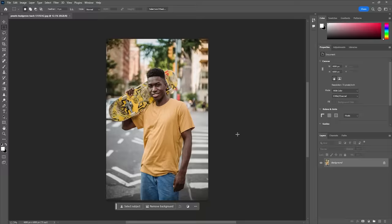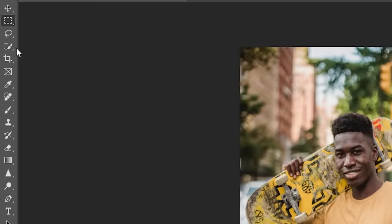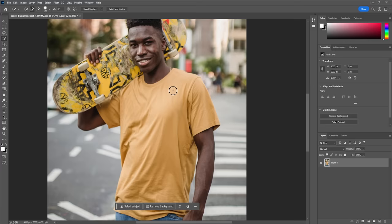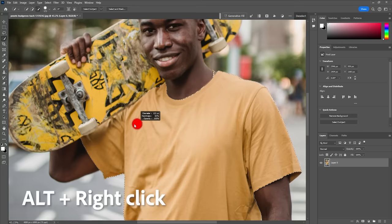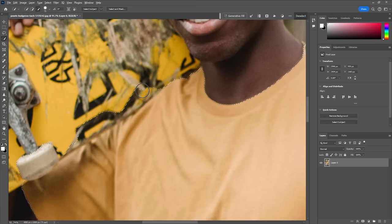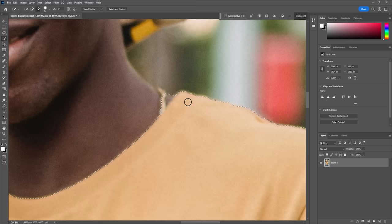First, unlock the image layer. Using the quick selection tool, simply click and drag over different areas of the t-shirt to select it. If you need to resize the brush, just hold the alt key, right click, and move your mouse left or right. Let's scale it down for smaller areas. If your selection goes beyond the edges of the t-shirt, hold the alt key and drag over that area to exclude it. Keep refining your selection until you're happy with it.